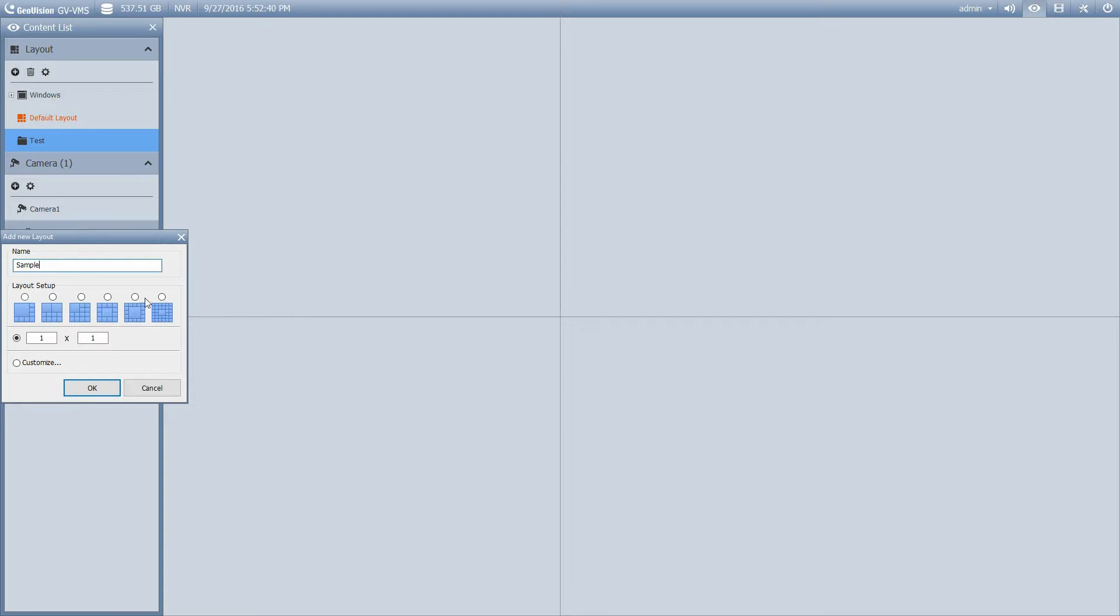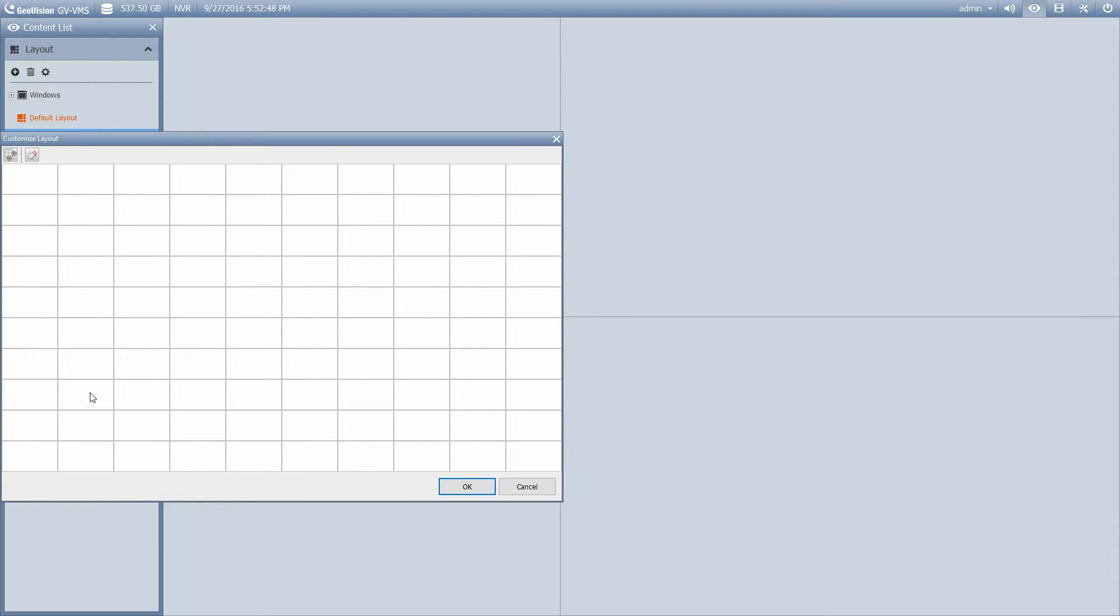And then I'm going to create a layout, and we'll call it Sample. Okay, so I can choose these predetermined options, or I can go to Customize, or I can even put it in manually. I'm going to go to Customize.